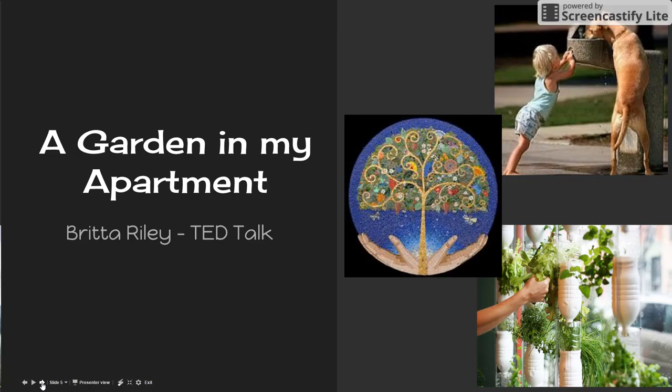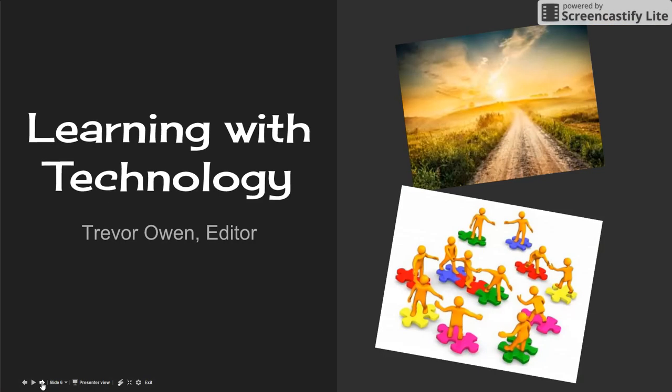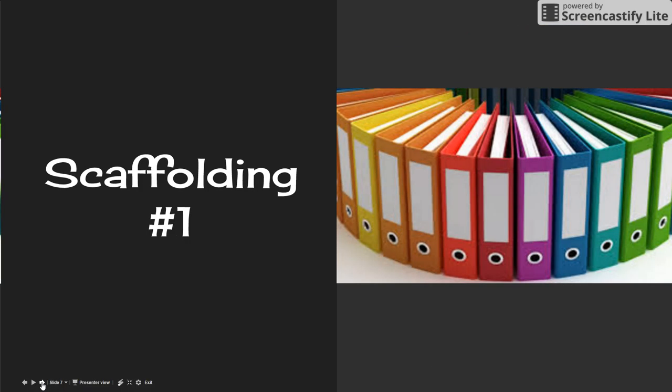For the Garden in My Apartment video by Britta Riley TED Talks, Monica felt that the images represented the interdependence that the window garden created in the creation of a true collaboration, community, and culture. The tree represented the potential of an idea to grow to one that impacts people around the world.